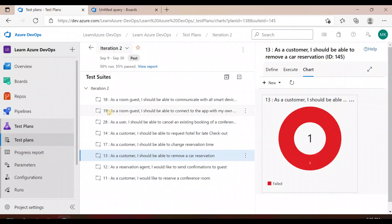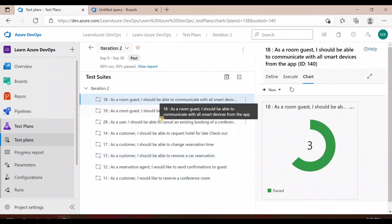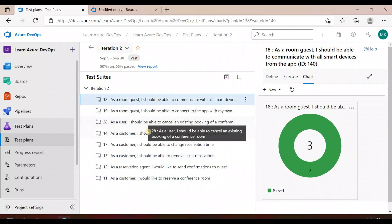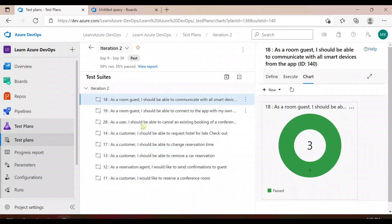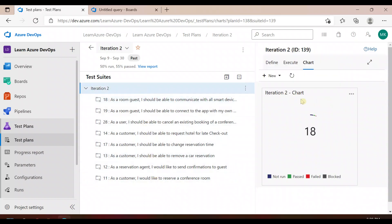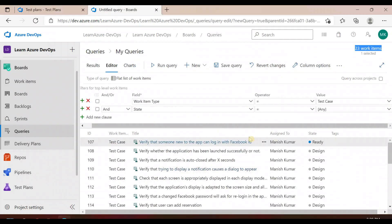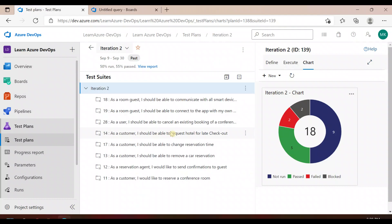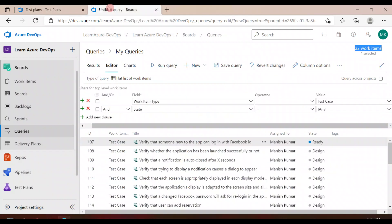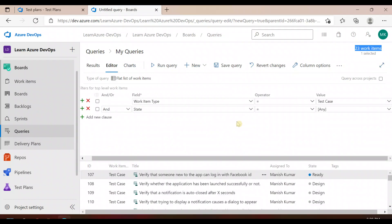Out of 23 total test cases, we can see in our test plan that for the corresponding user stories — from three, six, two, and eight user stories — we have 18 test cases. So there is a difference of five test cases which are not linked to our user stories or product backlog items. Ideally, for traceability, these items should be linked.